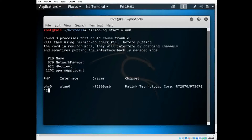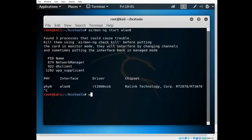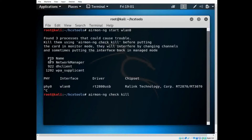Press Control+C to quit whatever is currently processing. Now type 'airmon-ng check kill' — what this does is find the processes that can cause problems and eliminate them. Sometimes it won't close all of them, but Wi-Fi will usually handle the rest.